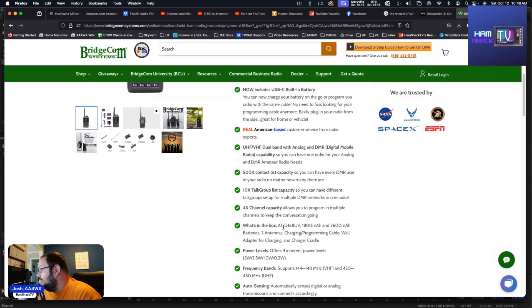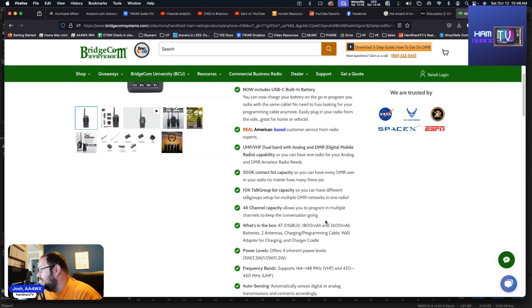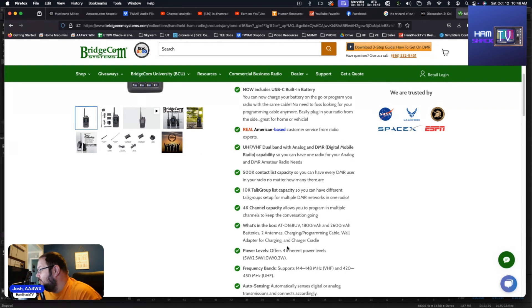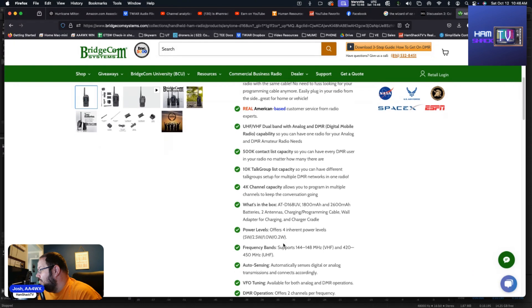What comes in the box? You get two batteries. You get the radio, you get an 1800 milliamp hour battery, and then you also get a 2600 milliamp battery. You get two antennas, you get a charging/programming cable, wall adapter for charging, and a charging cradle. So wow, you get a whole lot there.